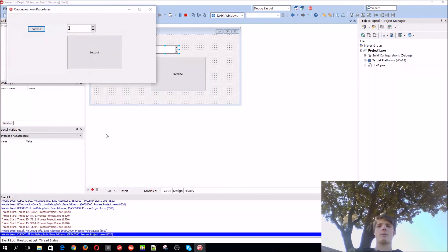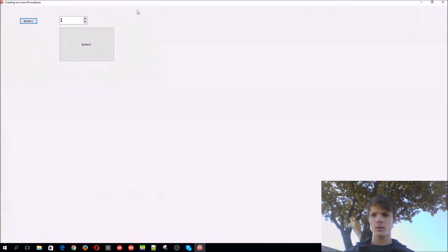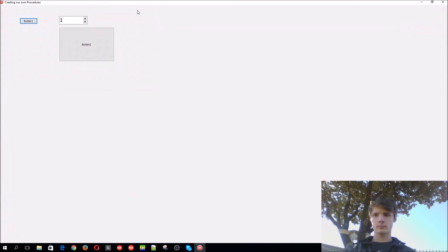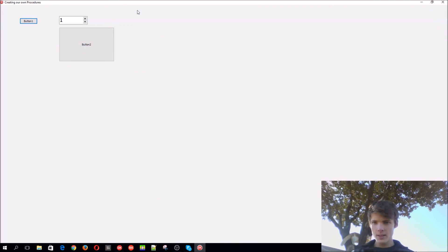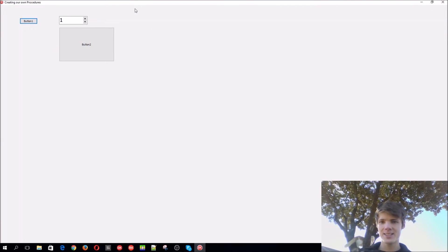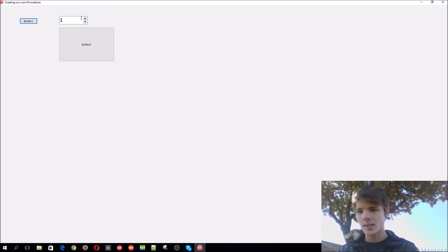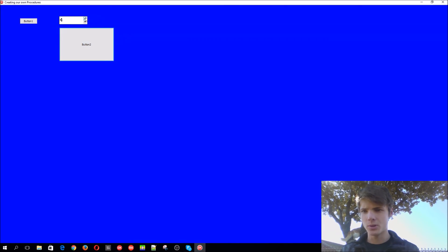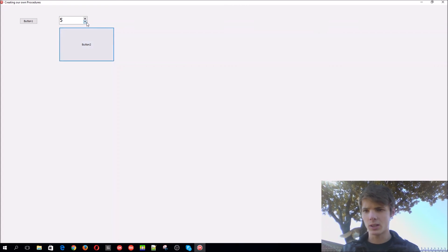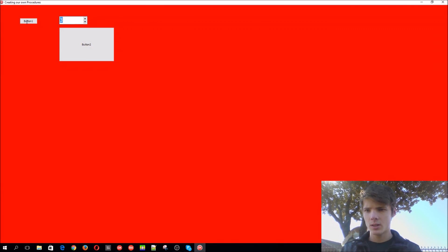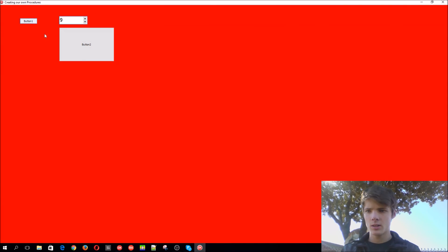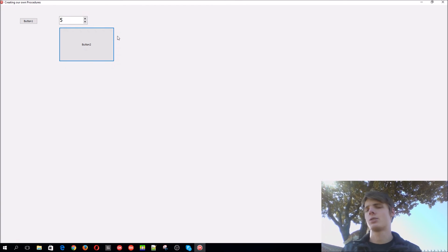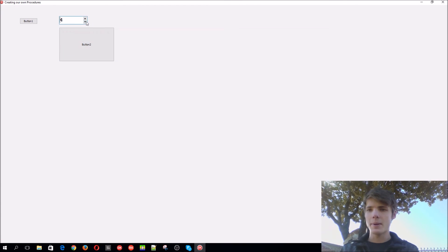So if I set it to one, it's black. If it's two, it would be yellow. If it's three, it would be red. If it's four, it would be blue, and five is the normal color. If you add, for instance, nine and do it, it would just go to the nearest one.